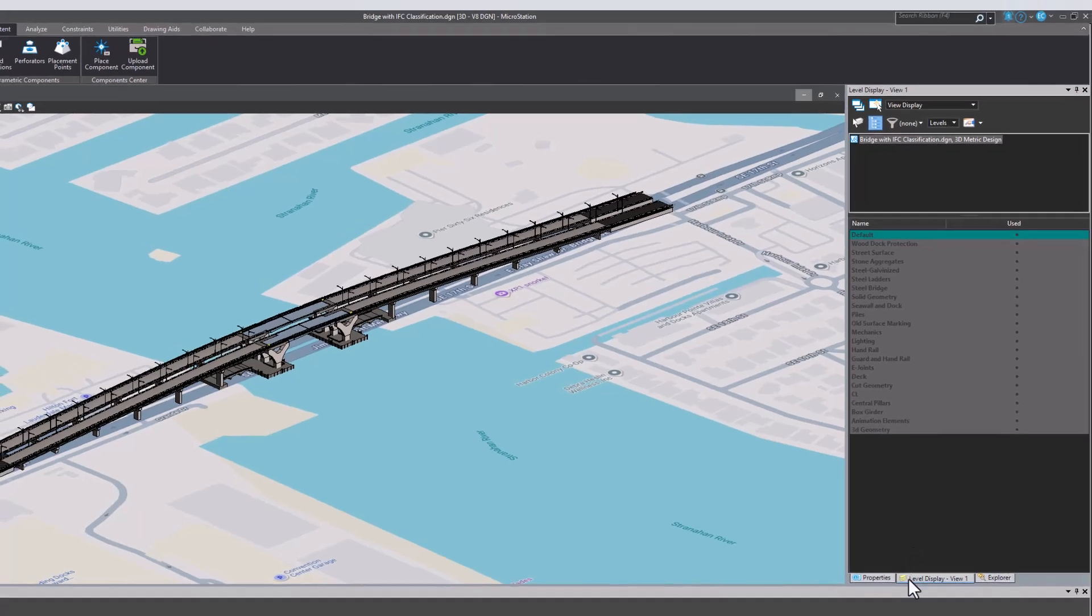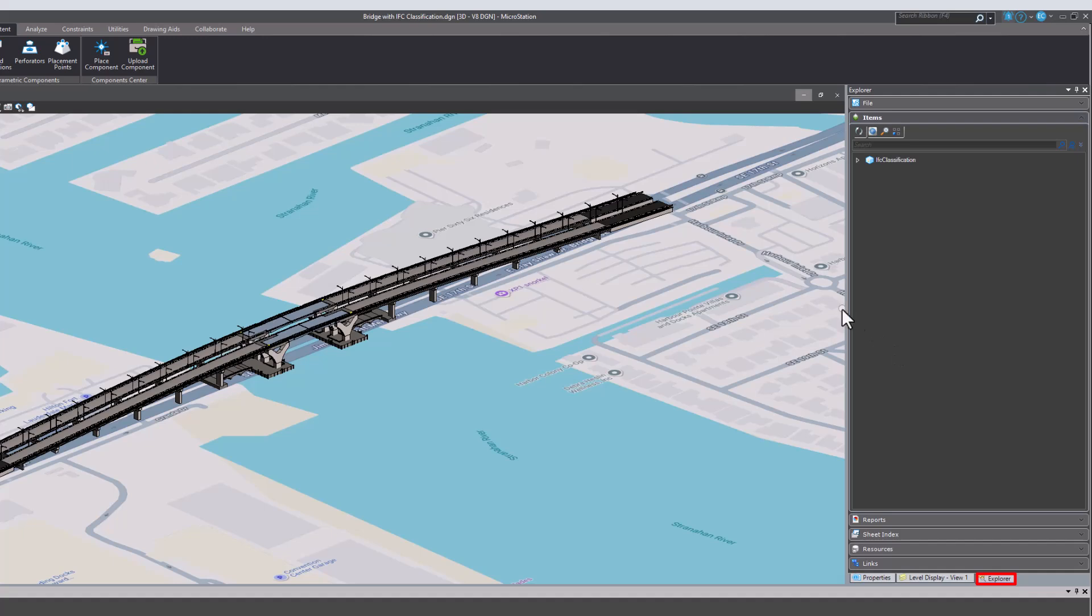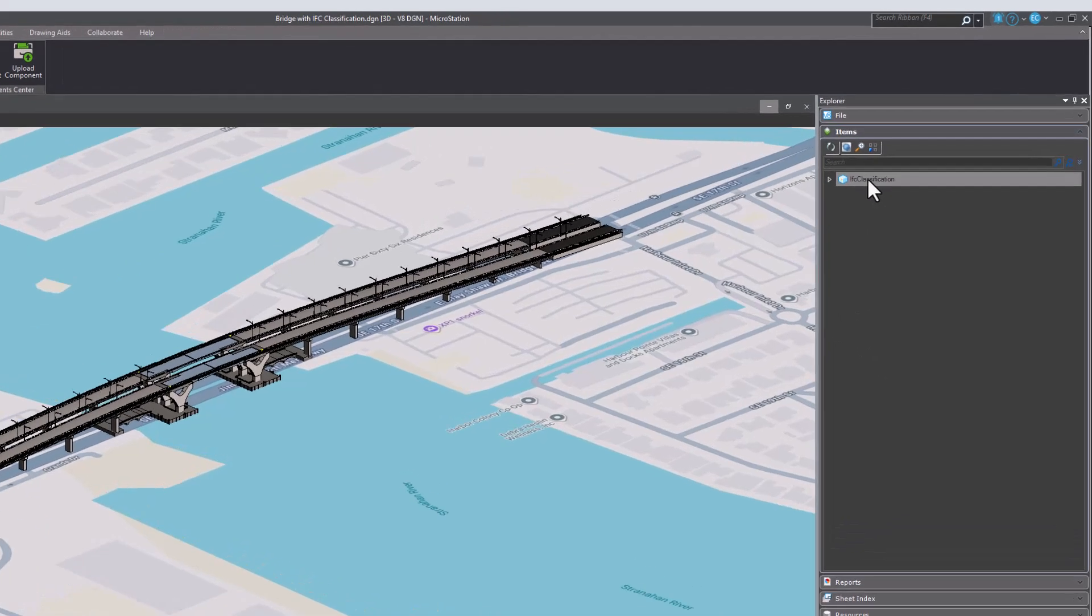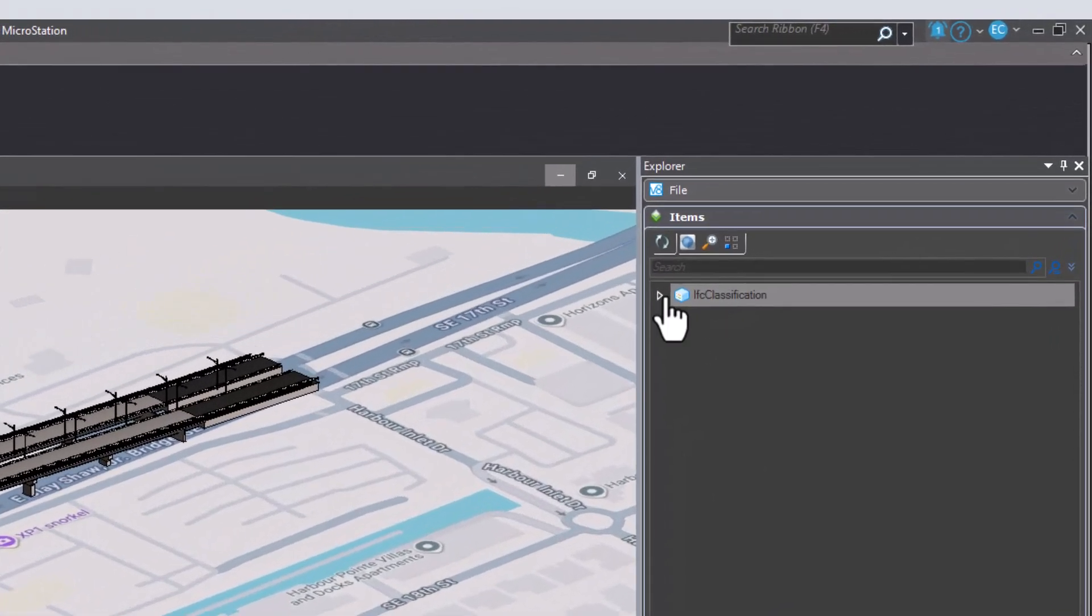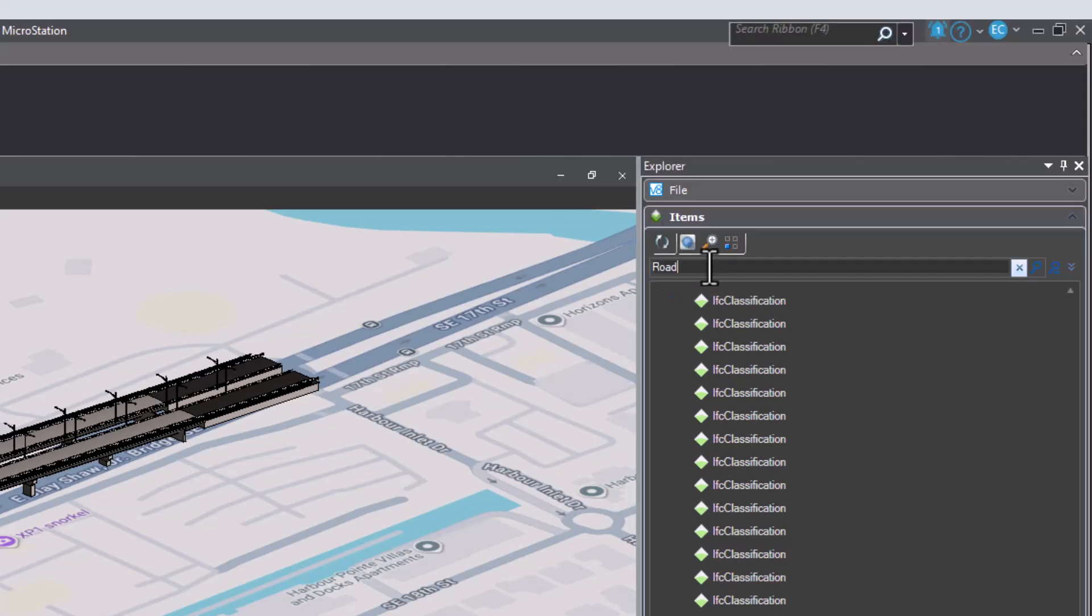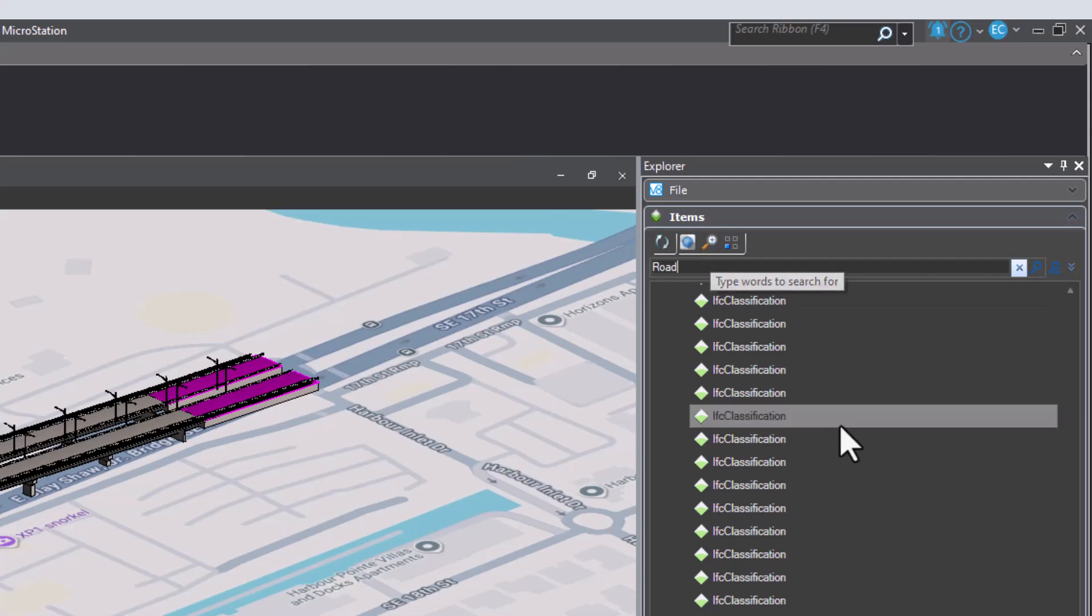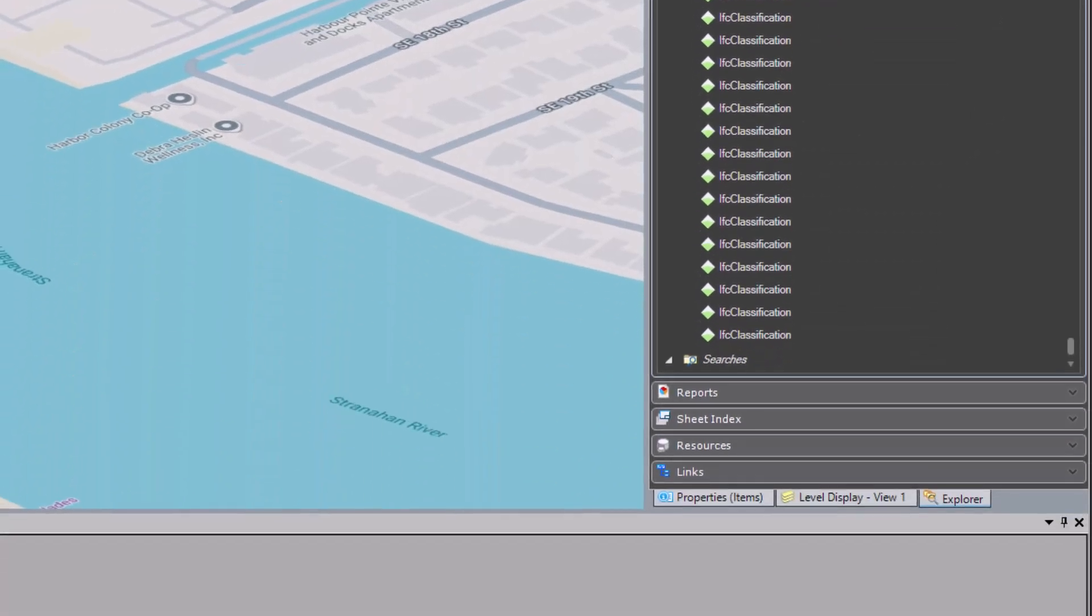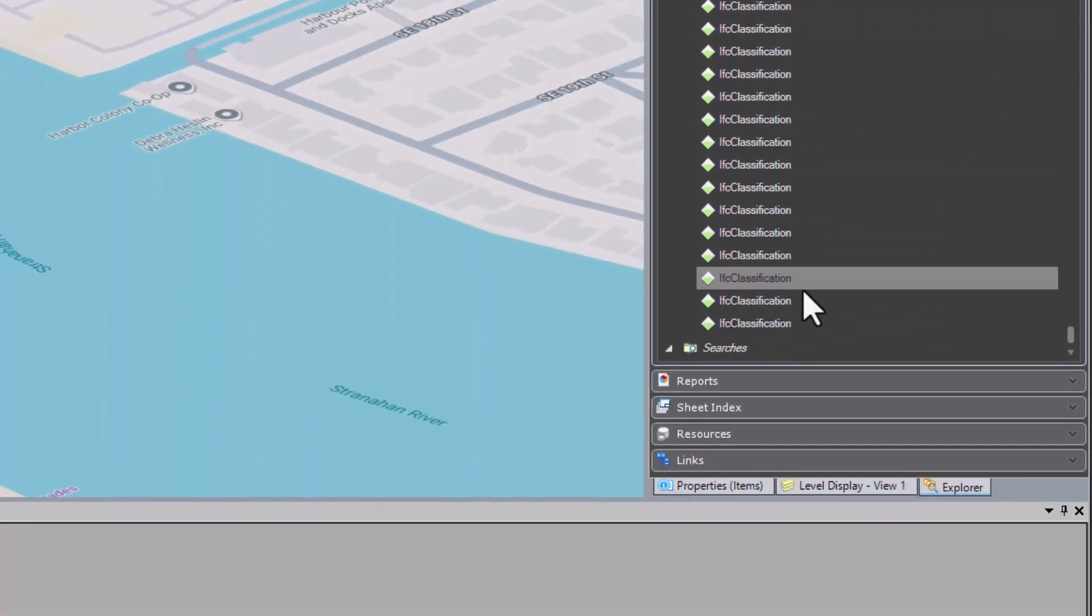In the Explorer, you can view all the items with an assigned classification. You can even search for a specific item such as road. You will see that the search appears in the searches folder with the results.